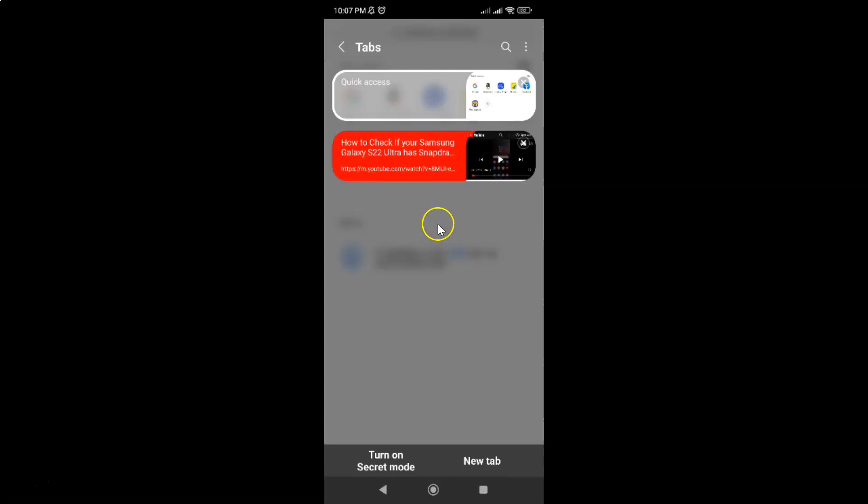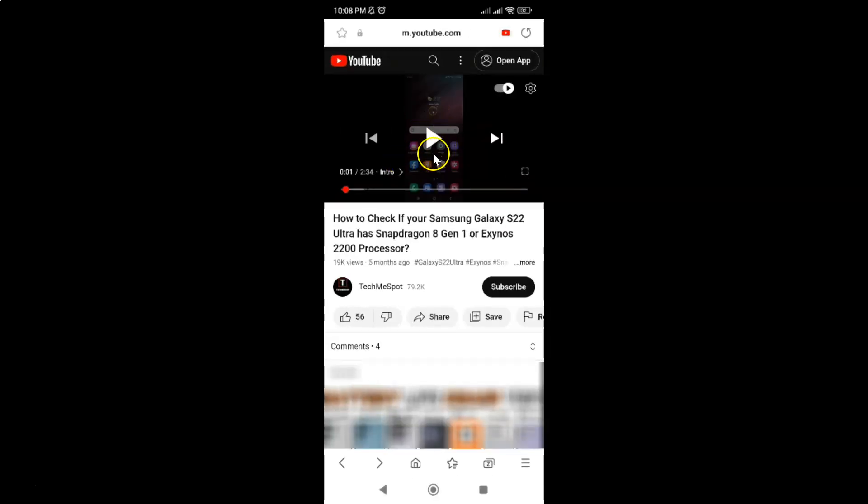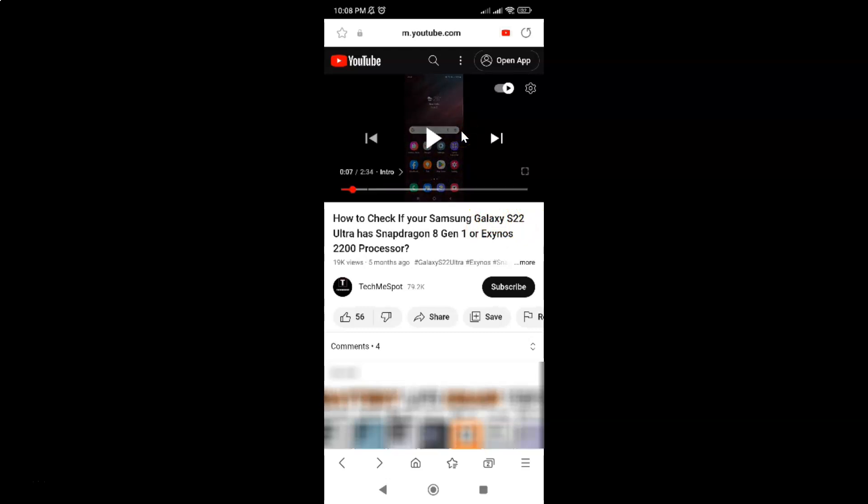So in this tab I have one video opened. Let me tap on it. Let me play the video. You can see guys I have extra controls showing. Let me pause the video. You can see.